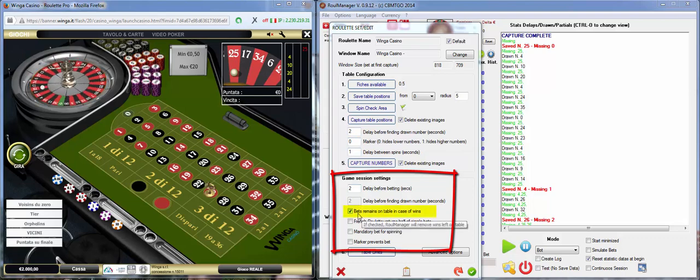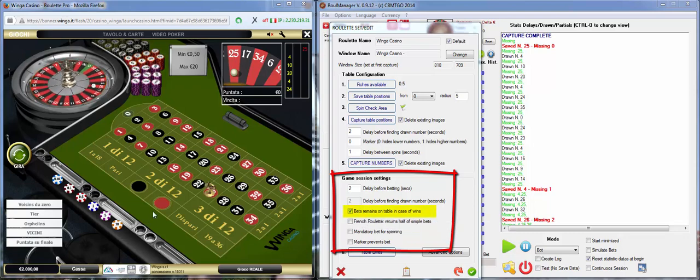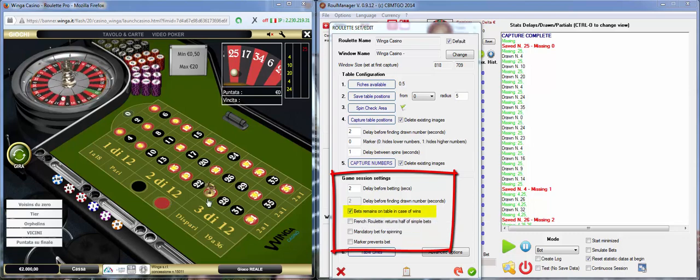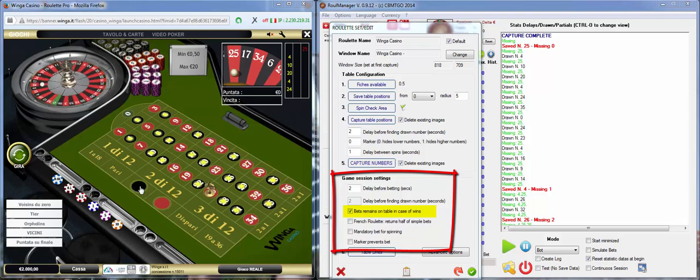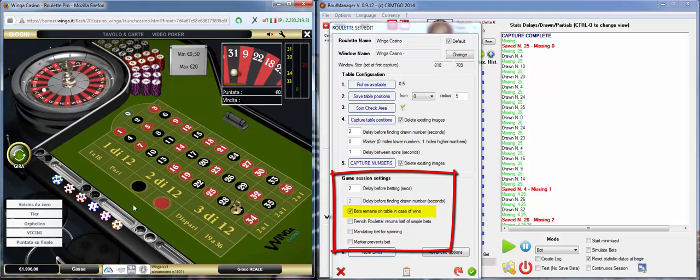Bets remain on table in case of wins. In case of wins in certain tables like this one, if you win, the bet will remain. Let's see.